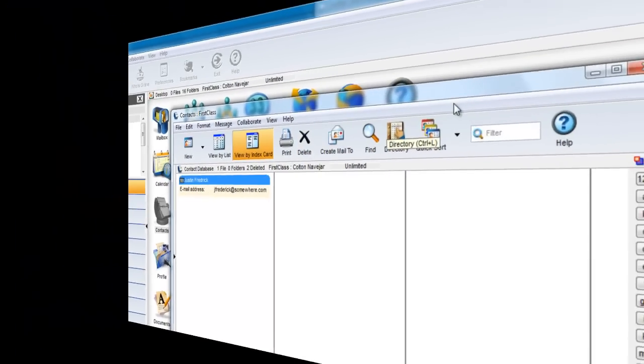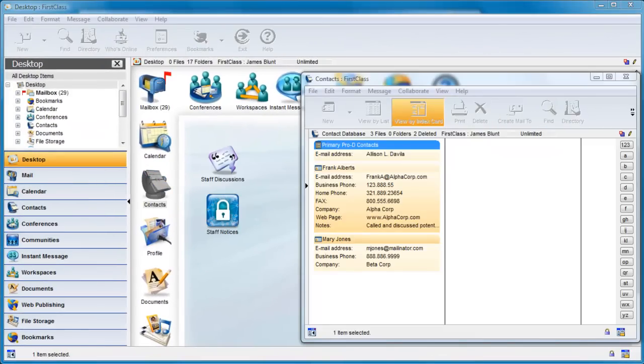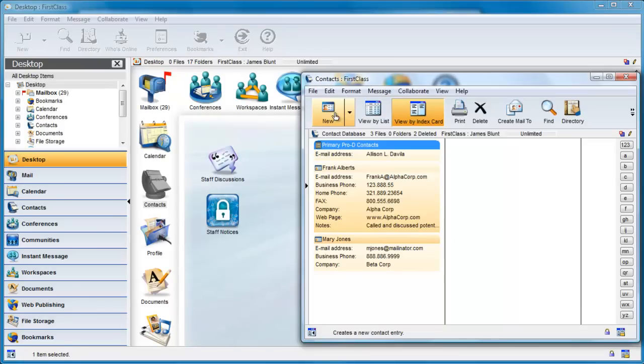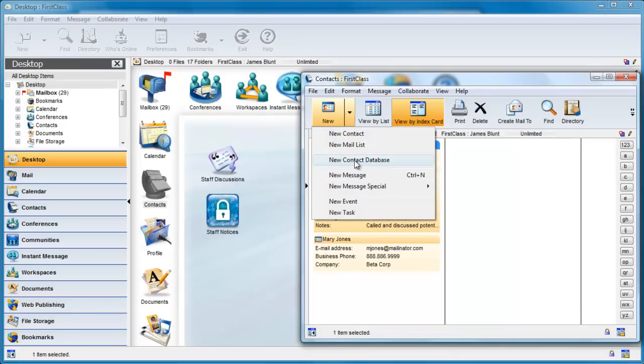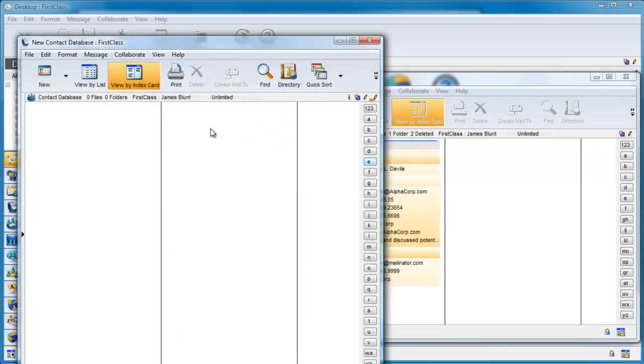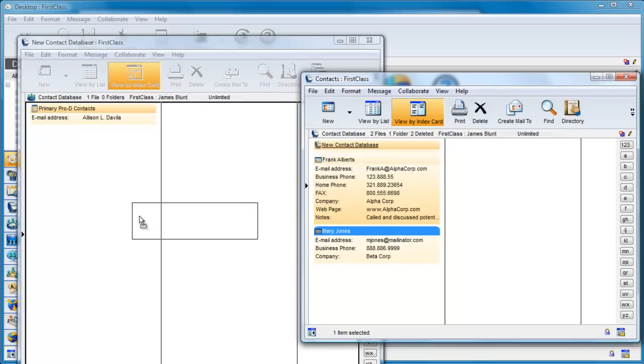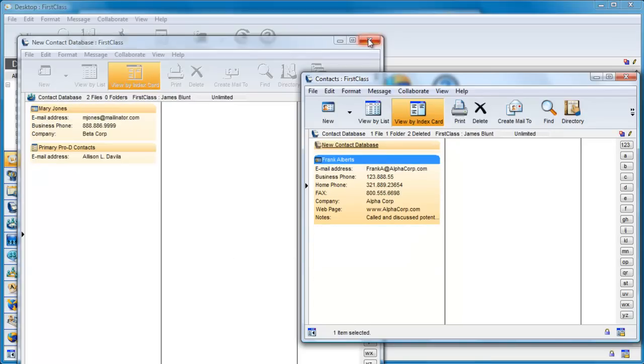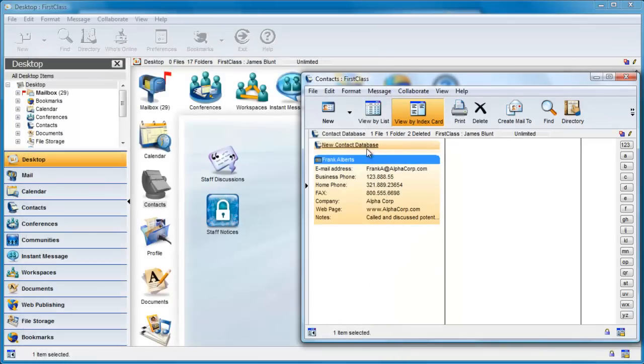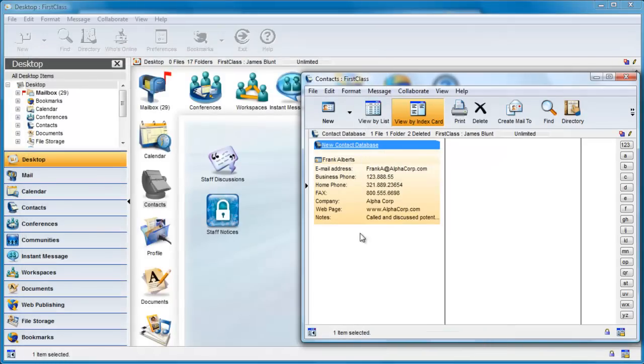A better method for James would be to create a shared contacts database. To do this, he opens his contacts folder and chooses New Contact Database and drags the two items into this shared folder. He renames it as James' Shared Contacts.